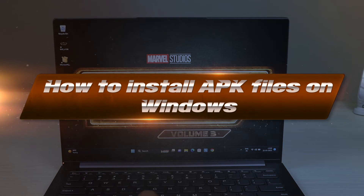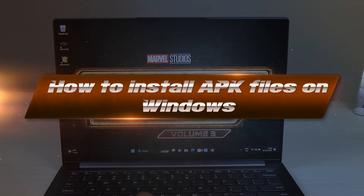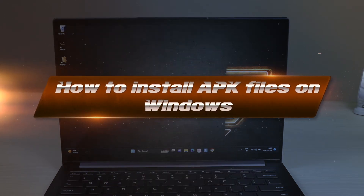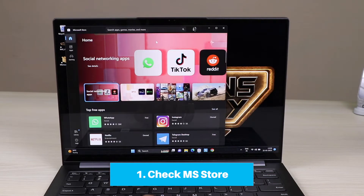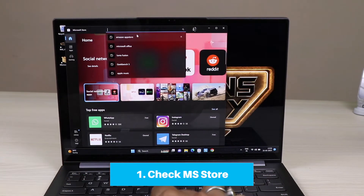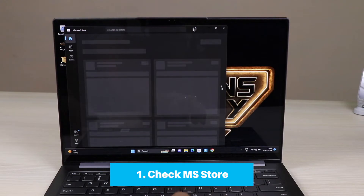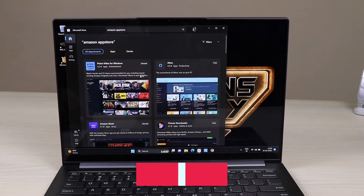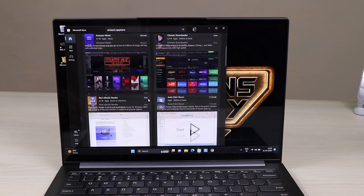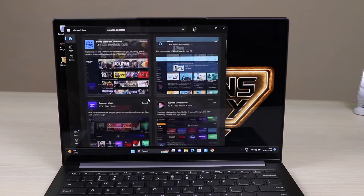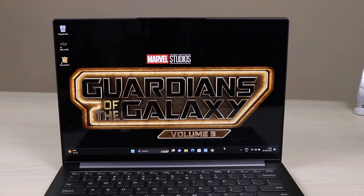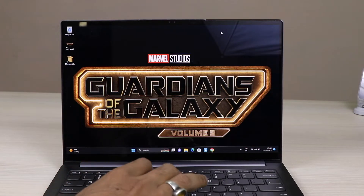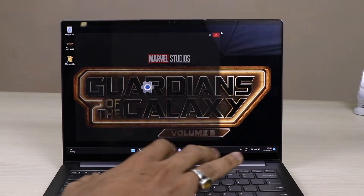Hi friends, today I am with a new video. In this video we are going to talk about how to install APK files on a Windows system. Just follow the steps. First, open the Microsoft Store and search for Amazon App Store. You can see it is not available — I will show you the trick on how to install the Amazon App Store on your Windows system if it is not available in your region.